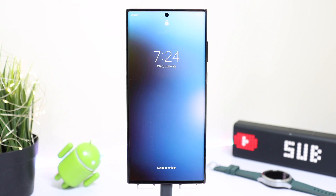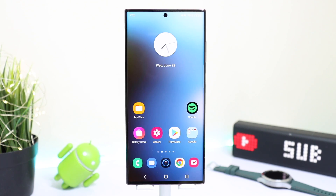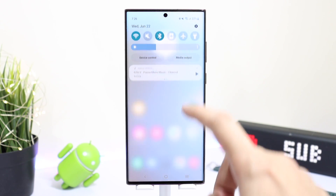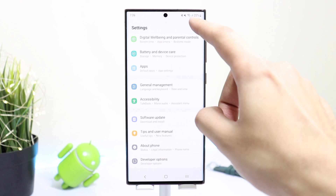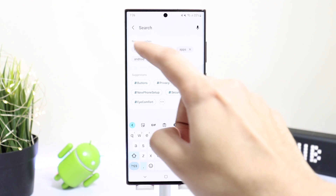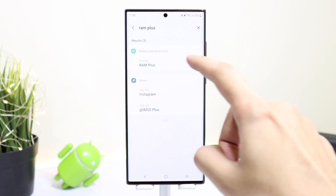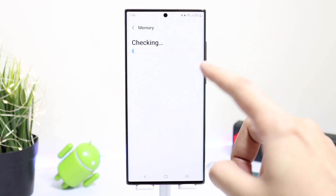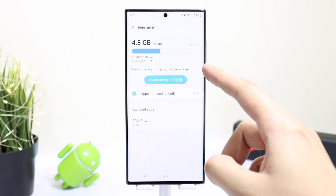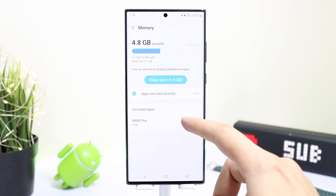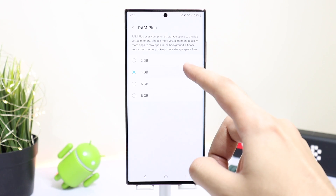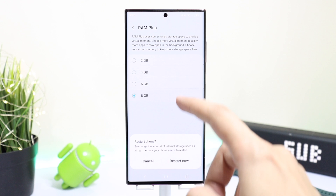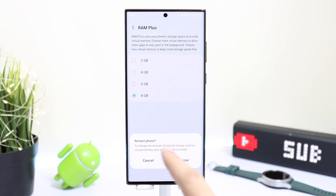With the Galaxy S22 we have an option called RAM Plus that you can find in Settings. This basically uses your phone's storage to provide virtual memory, so you can open a ton of apps in the background. By default 4 gigabytes is selected, but you can choose 8 gigabytes for a bit faster performance.